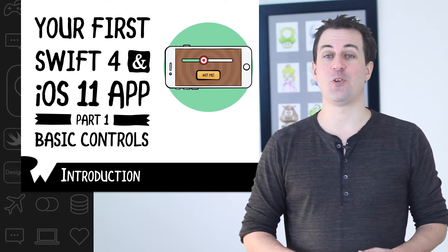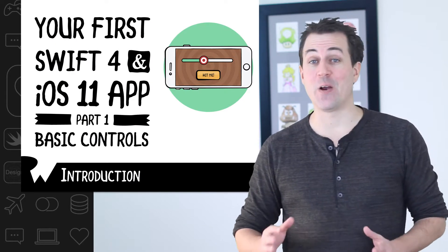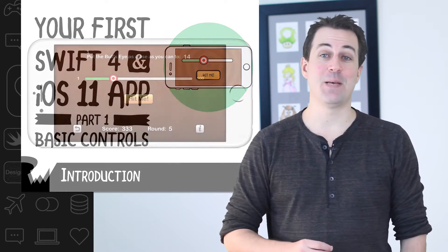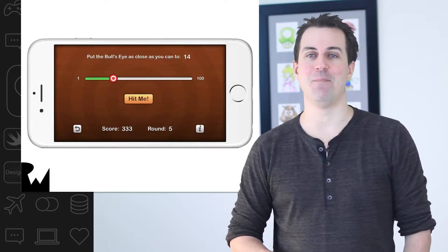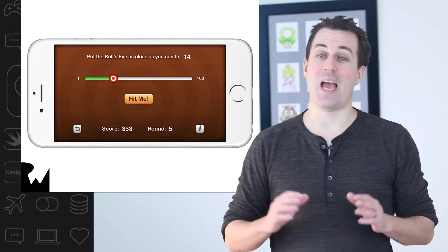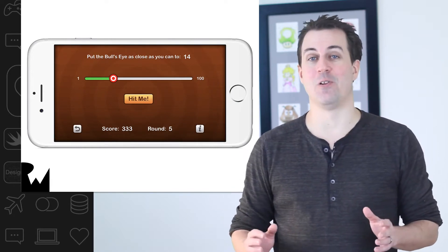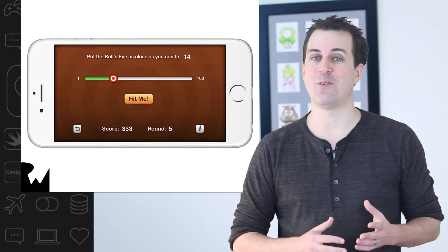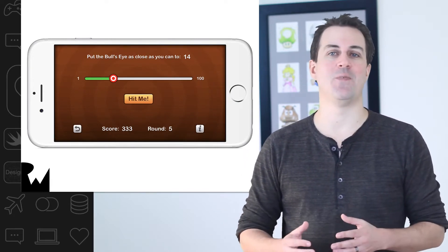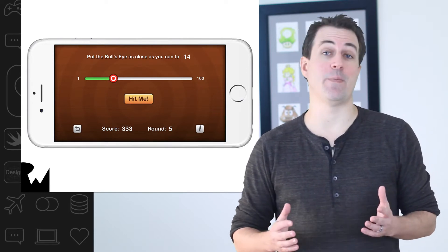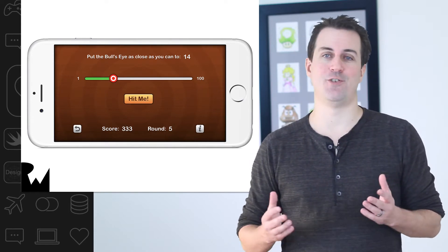Hey, what's up everybody, this is Ray. If you're brand new to Swift or iOS development and you're wondering where to get started, this is the course to start with. In this course you'll learn how to create your very first iPhone app — a simple but fun game called Bullseye. We'll teach you everything you need to learn along the way, even if you're a complete beginner to Swift and iOS development, or even a complete beginner to programming in general.